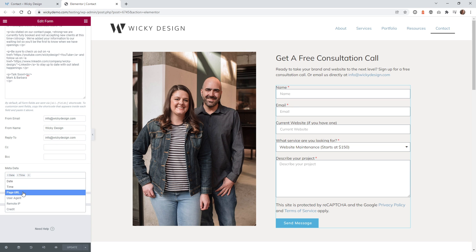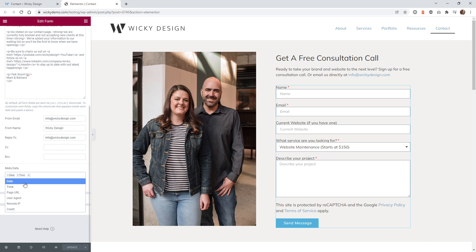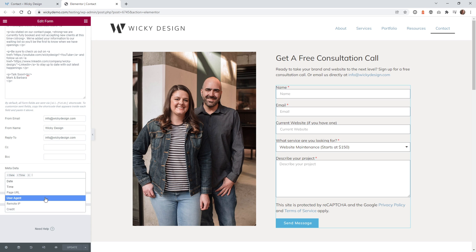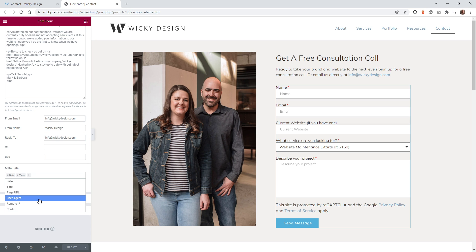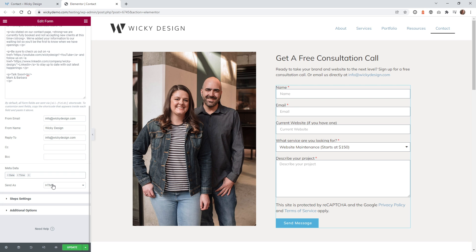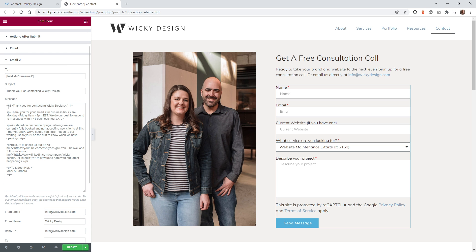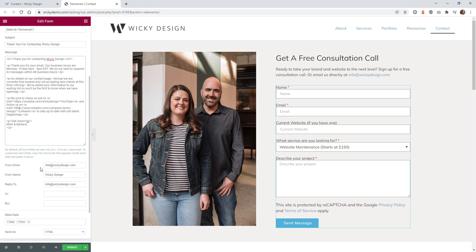User Agent and Remote IP target that specific user showing where they sent it from. Make sure that the content type is set to HTML so that the links and H tags will work correctly. Once you do that, just hit Update.